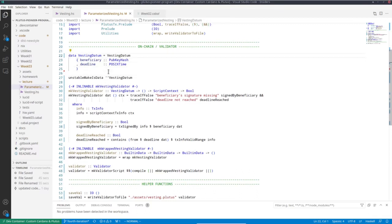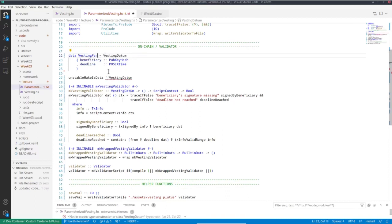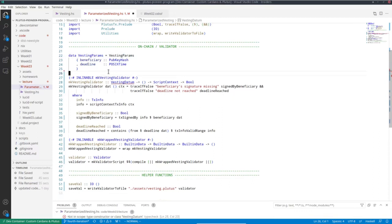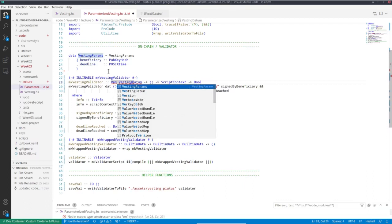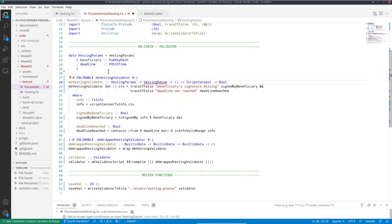So first of all, I'll change vesting datum to vesting params because it no longer will be used as datum. Then we also don't need this instance any longer. Now the signature changes, we have an additional parameter, the parameter of the contract. In this example, it's only one. So we have one parameter for our contract, but that can be arbitrarily many.